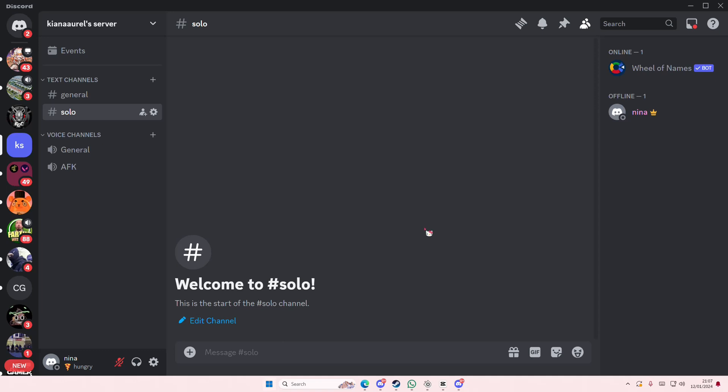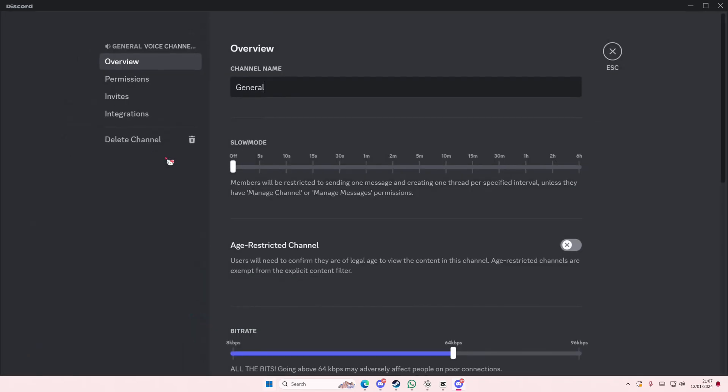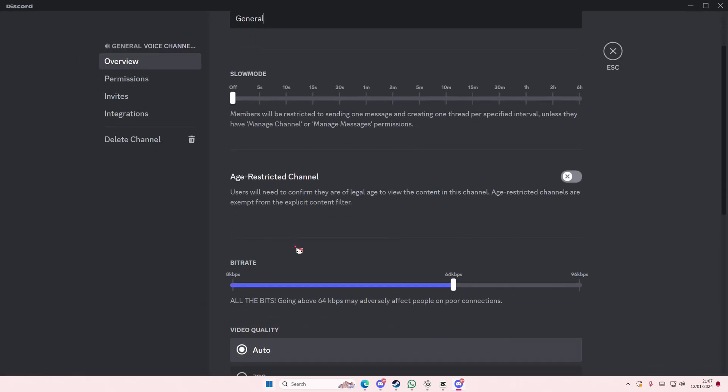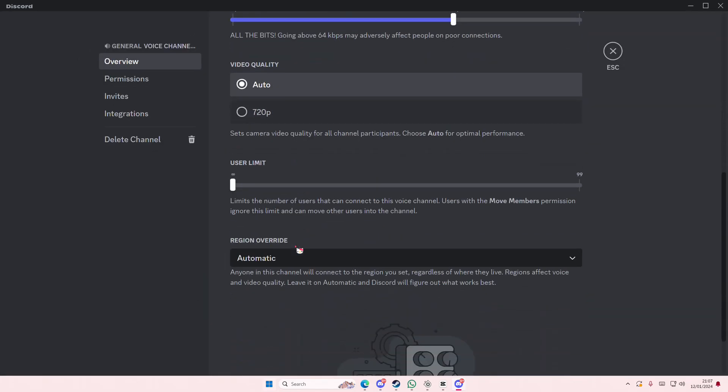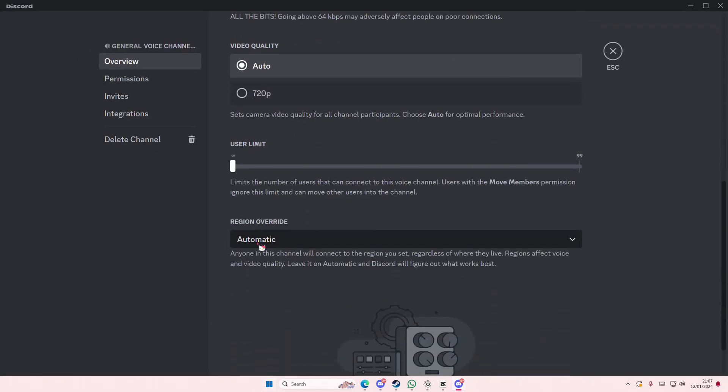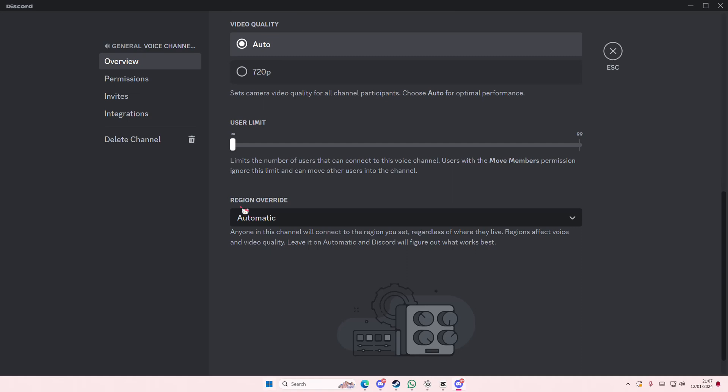You do have to be an admin on the channel or own the server. Select Edit Channel on the voice channel you're in, scroll down, and go to Region Override.